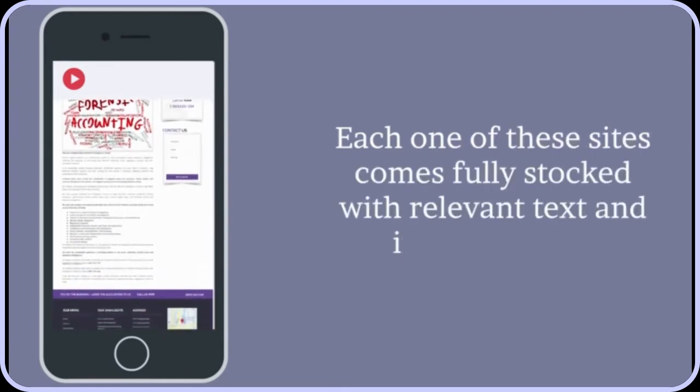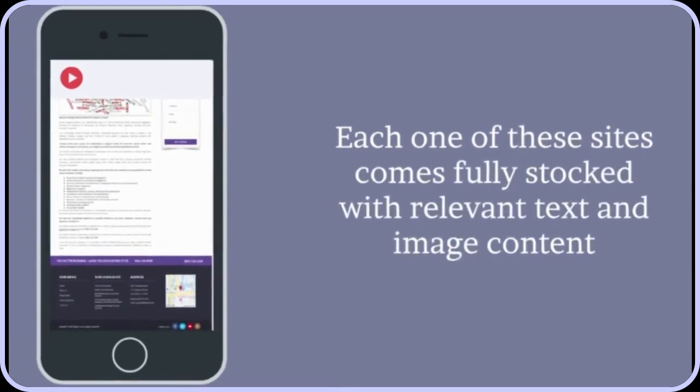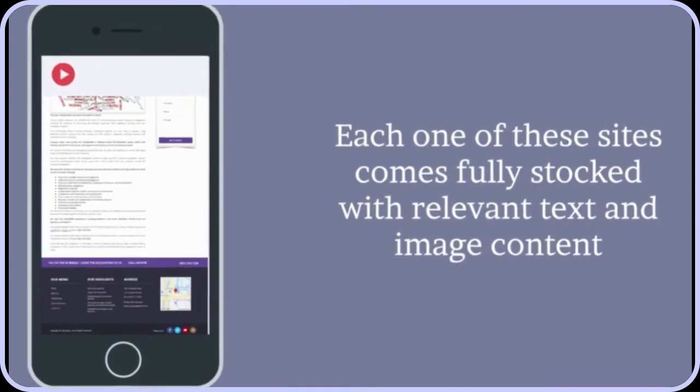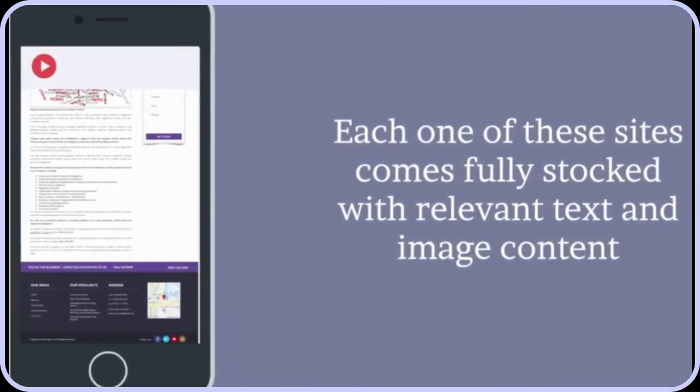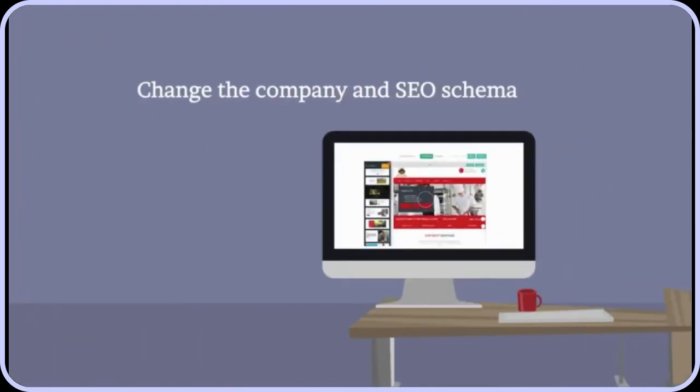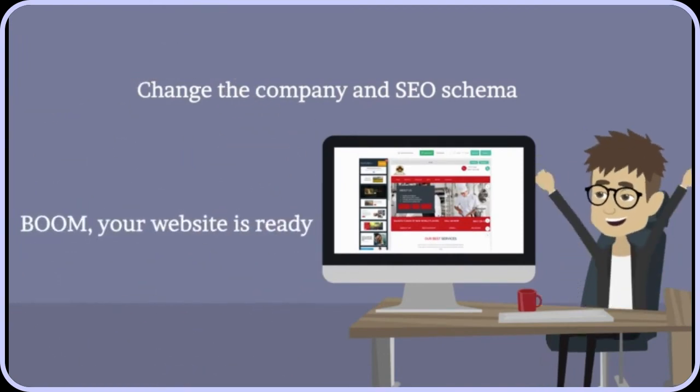They are full sites that are usable instantly. Just change the company and SEO schema markup details by filling out a single form, and boom, your website is ready.